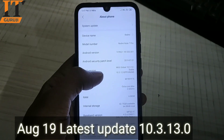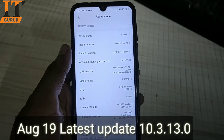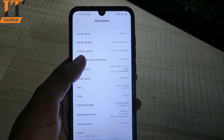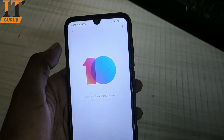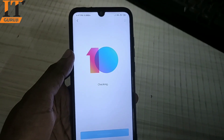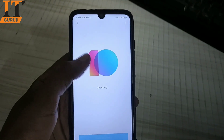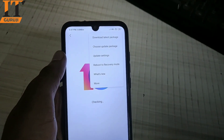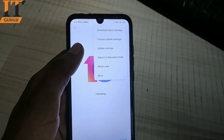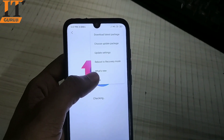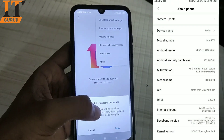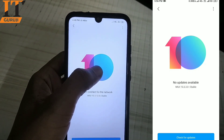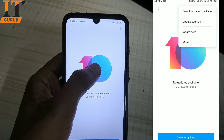So let's start the video. The ROM which is version 10.3.13.0 — I have already downloaded it. In this video I will show you the ROM file or zip file. To begin, you go to System Update.